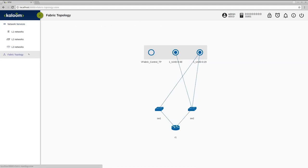In the section Fabric Topology, we can see the newly created Virtual Data Center infrastructure in Topology view.